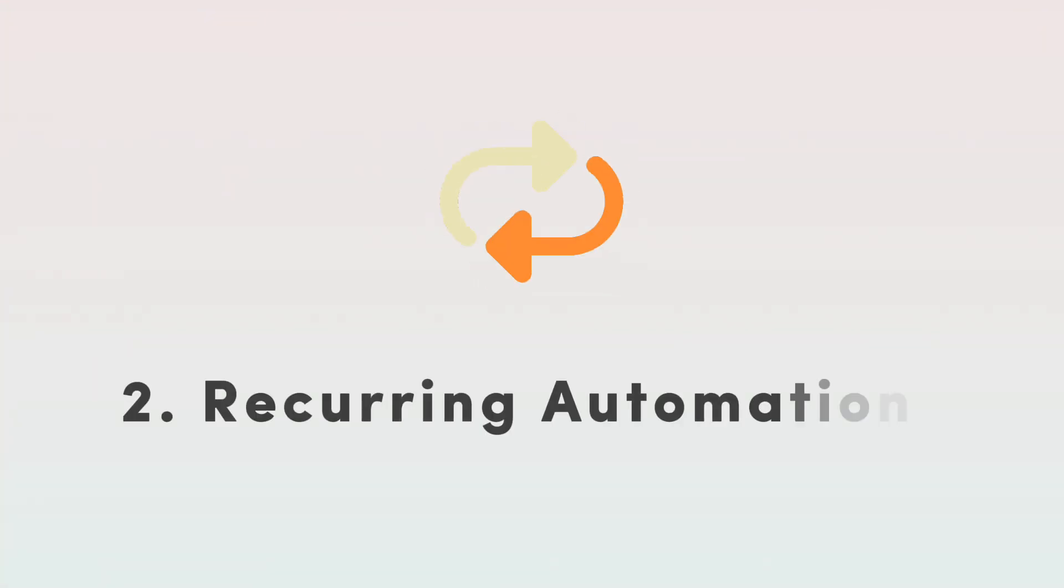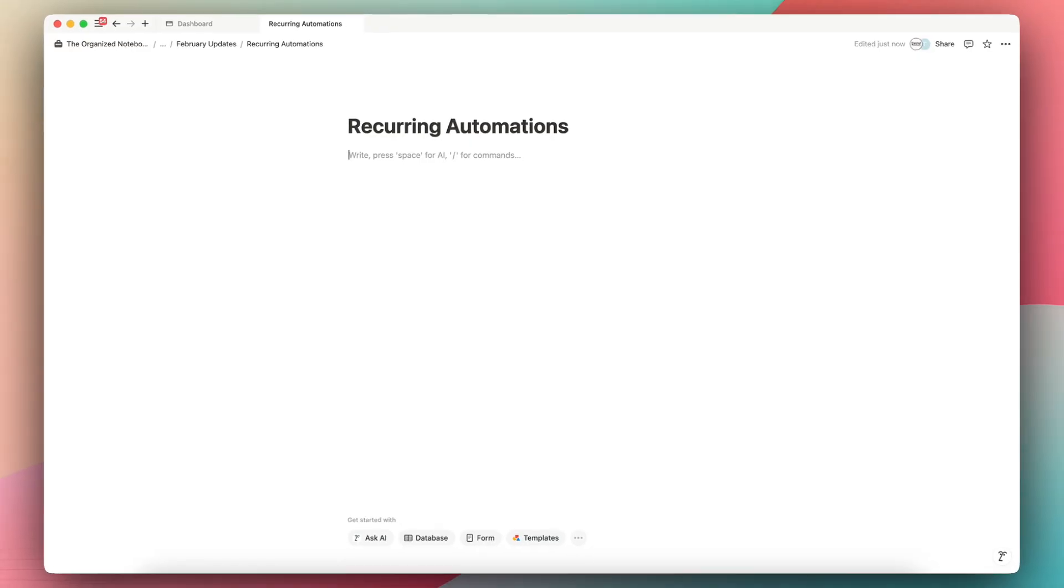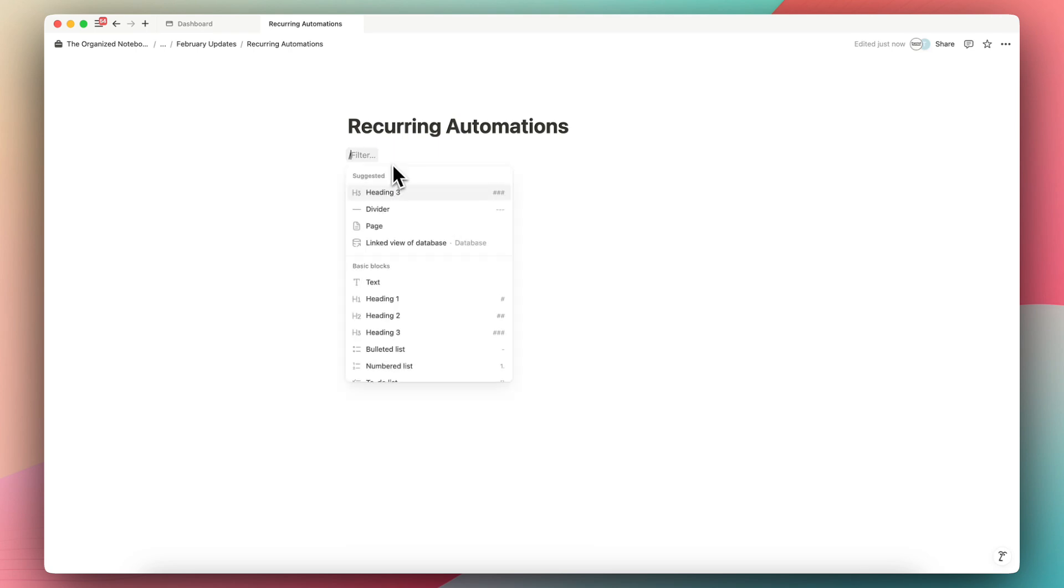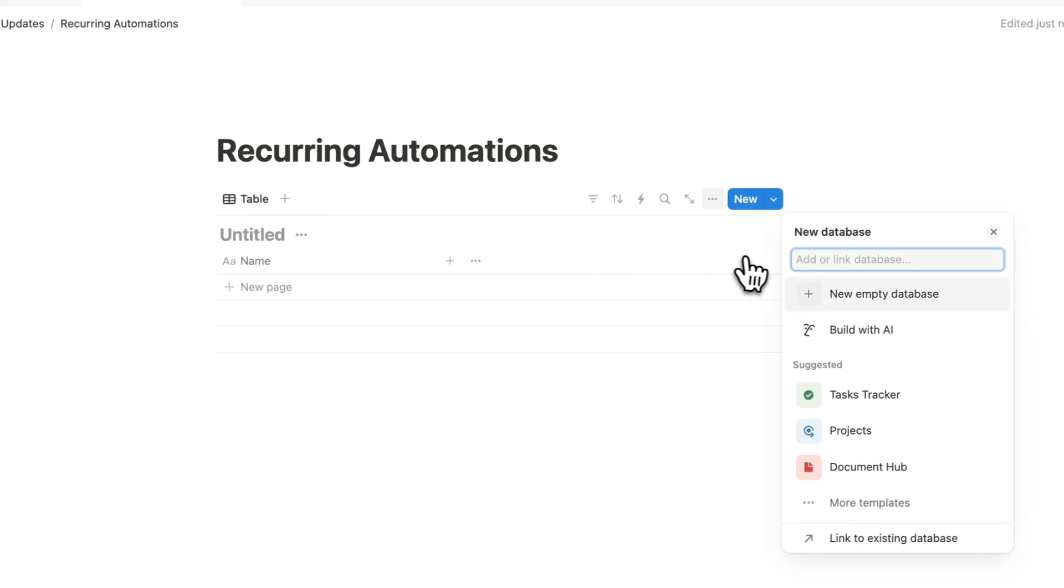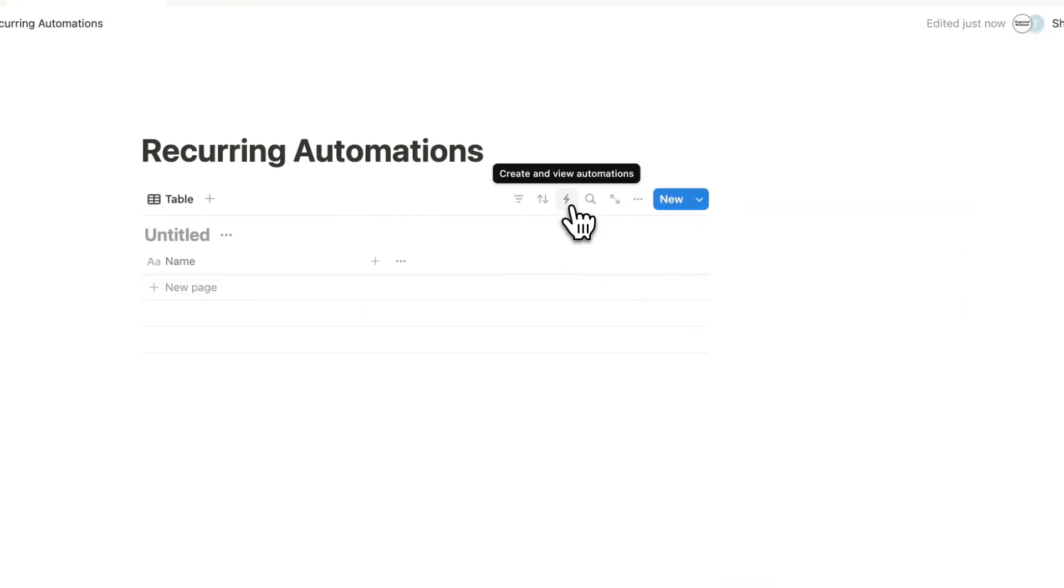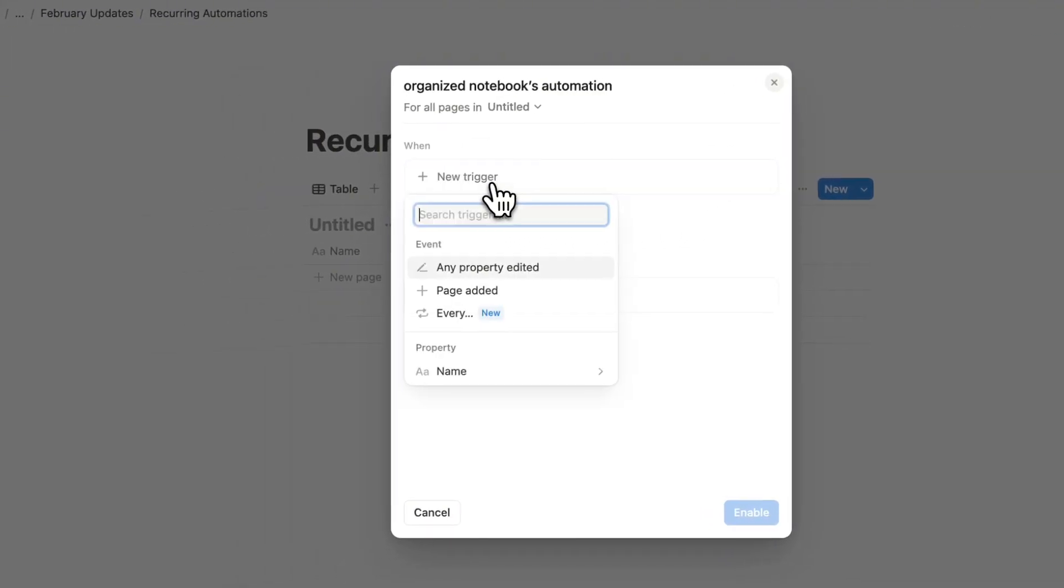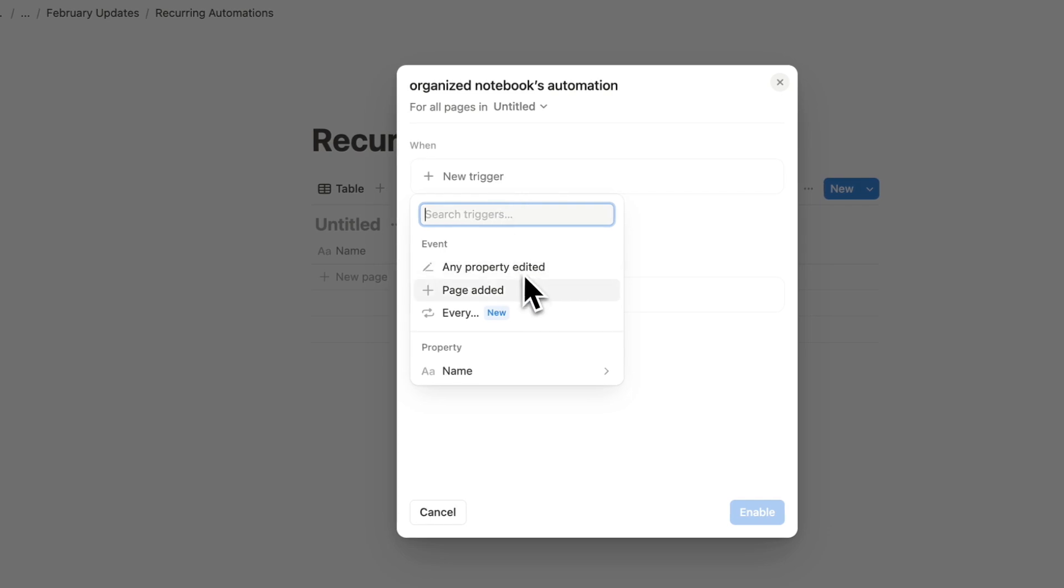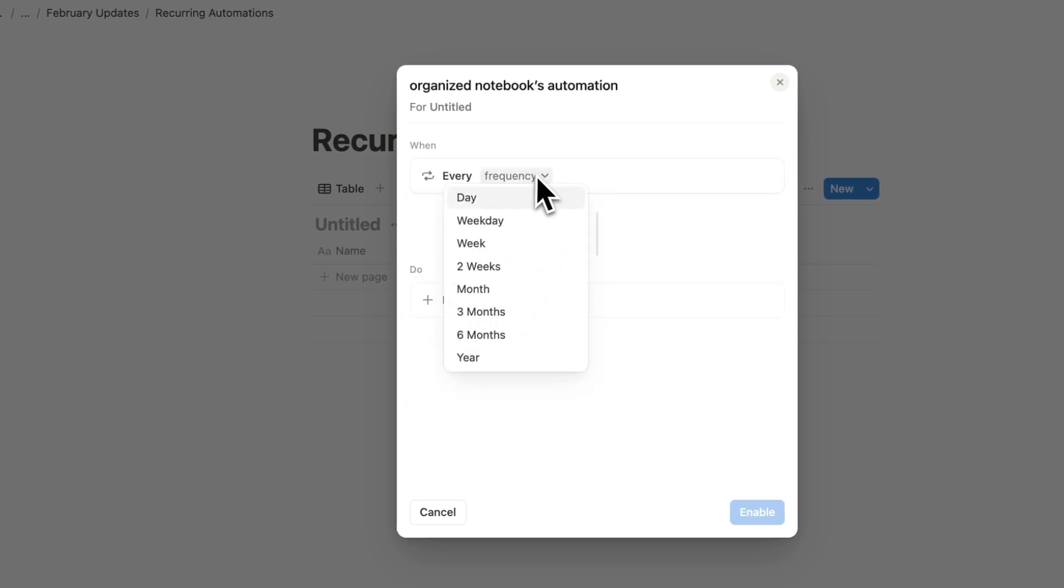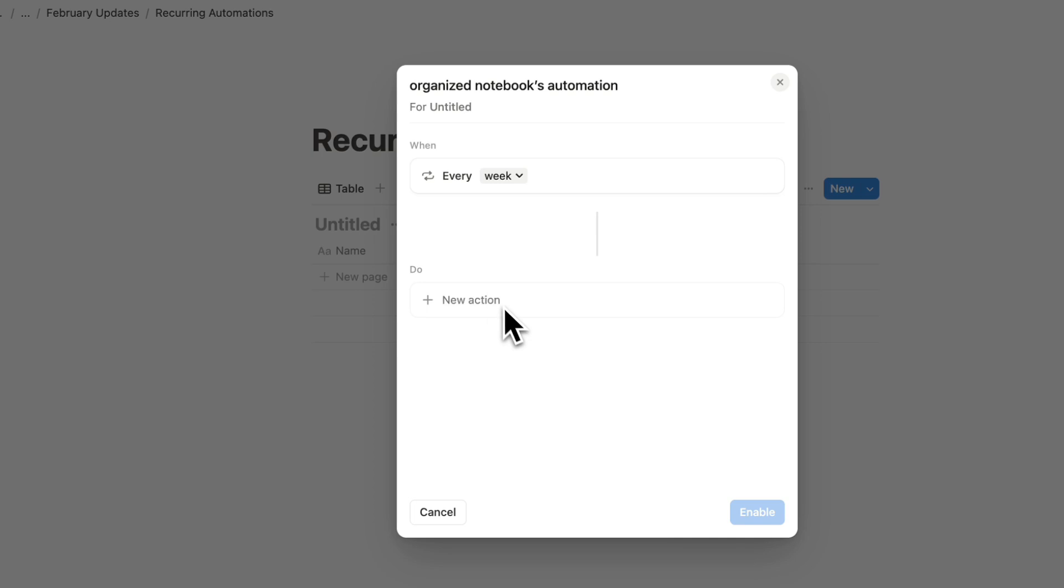The next update is something I've already actually covered on my channel, but it's about recurring automations. This is a really exciting new update in Notion's automation. So if I type database and I choose inline, I can have an empty database. And now if you click the automation button here, I can actually do this every, which allows me to do every week automations like adding a page here.